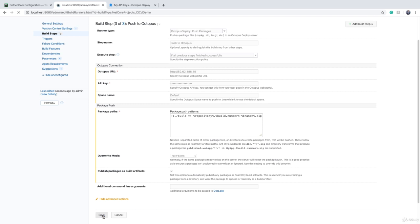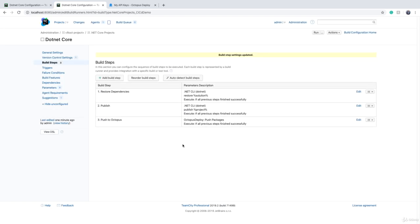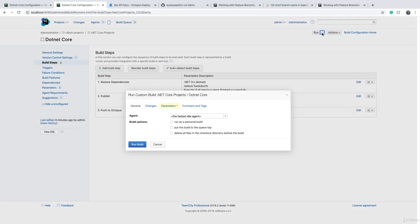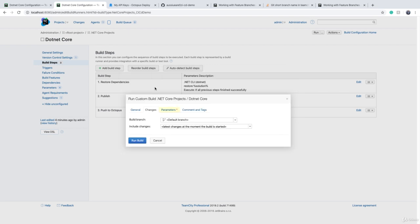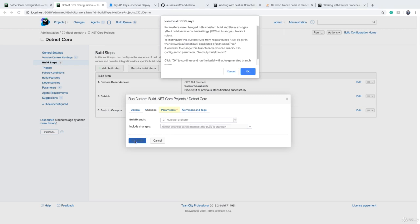Now we can run a build - a custom build or normal build - and say our branch is master or RC. It doesn't matter. Let's say RC. When you specify branch like this, make sure that no branch is selected here by TeamCity; otherwise, this branch will be preferred. And then we click on Build.